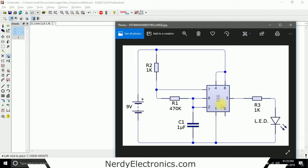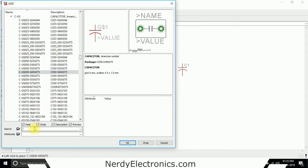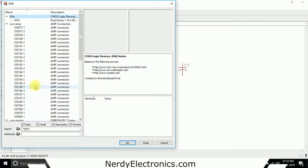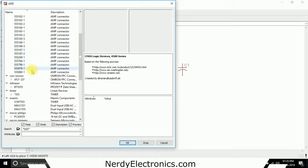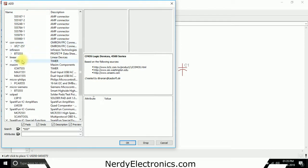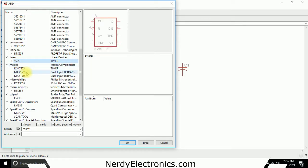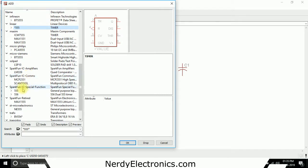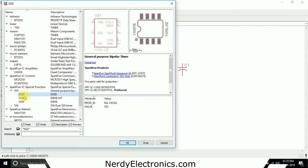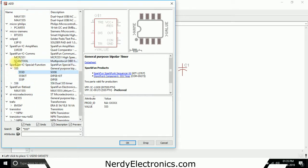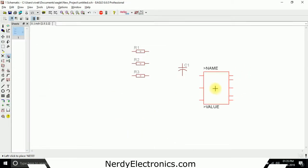I also need a 555 timer. I will search for 555 - you can use wildcards while searching for components. I give a star, then 555, and a star again, meaning something followed by 555 followed by something else. It has found so many components, but what we need is this one: the 555 timer. There are other options, including one from a Sparkfun library, but we can use any 555. We will use this one and drop it here.